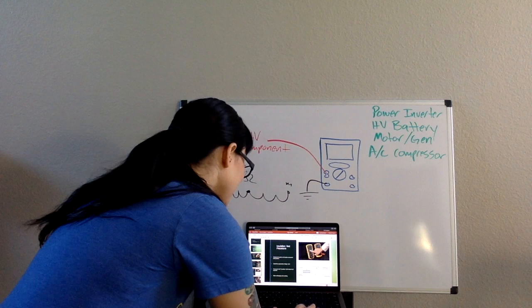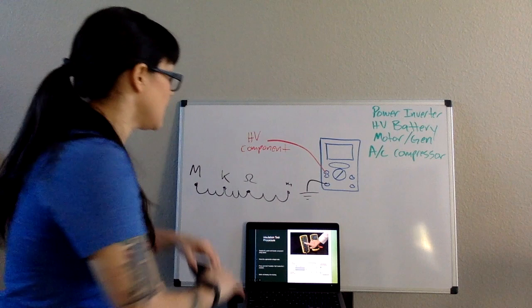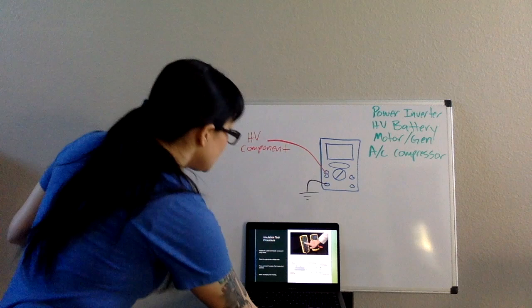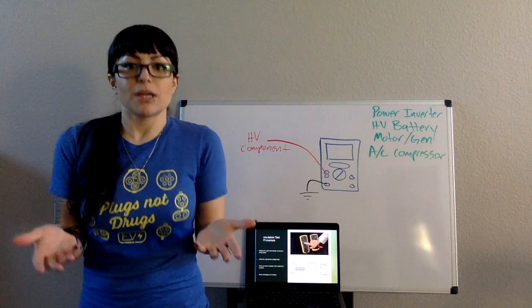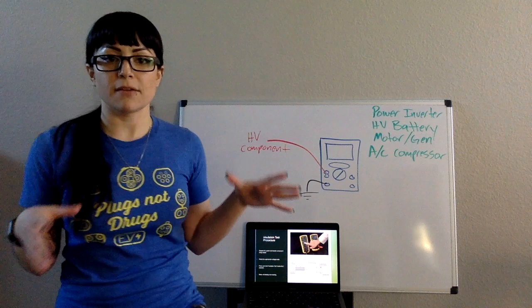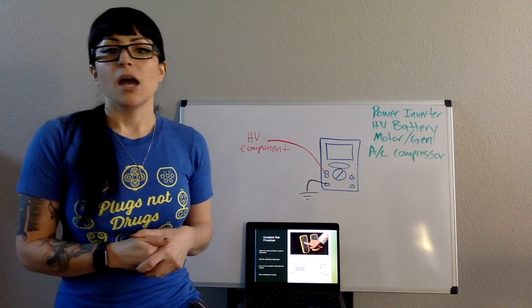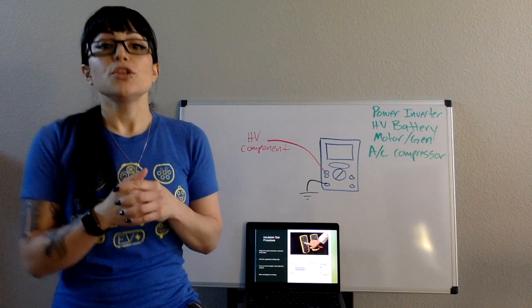Now the procedure itself - first things first, like any other ohm test, you need to isolate what you're working on because now we are changing the power source, and you want to make sure it's safe to work on. So you are going to isolate whatever you're testing. If it's a motor generator, you're going to unbolt the terminals and take that out of the system. Same with power inverters, everything else. You want to make sure you're isolating it from the rest of the system so you're also reading accurately where the problem is.